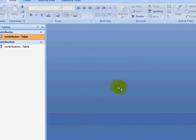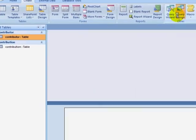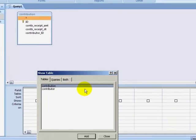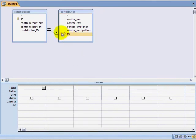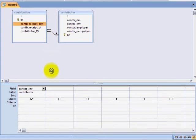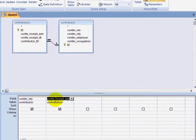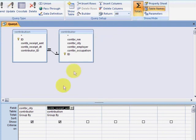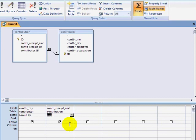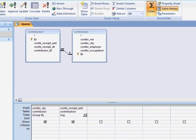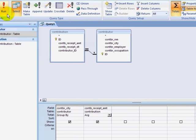I'm going to create a new query. This time, I want to see which city on average contributed the most money. So I'm going to pull down contributor city and contributor amount. I'm going to click on Totals, group by contributor city, but average contribution amount, and I'm going to click on Run.